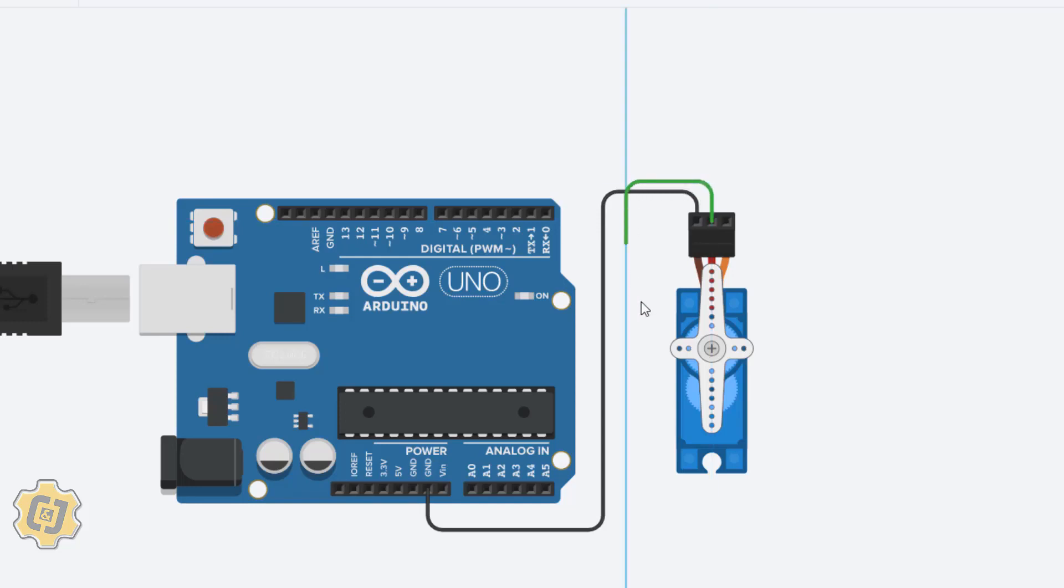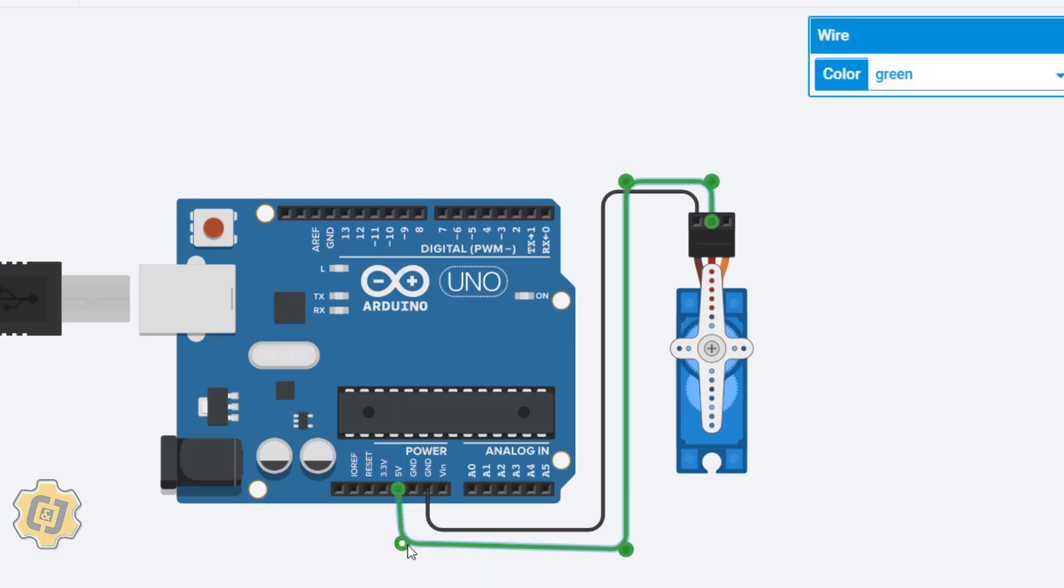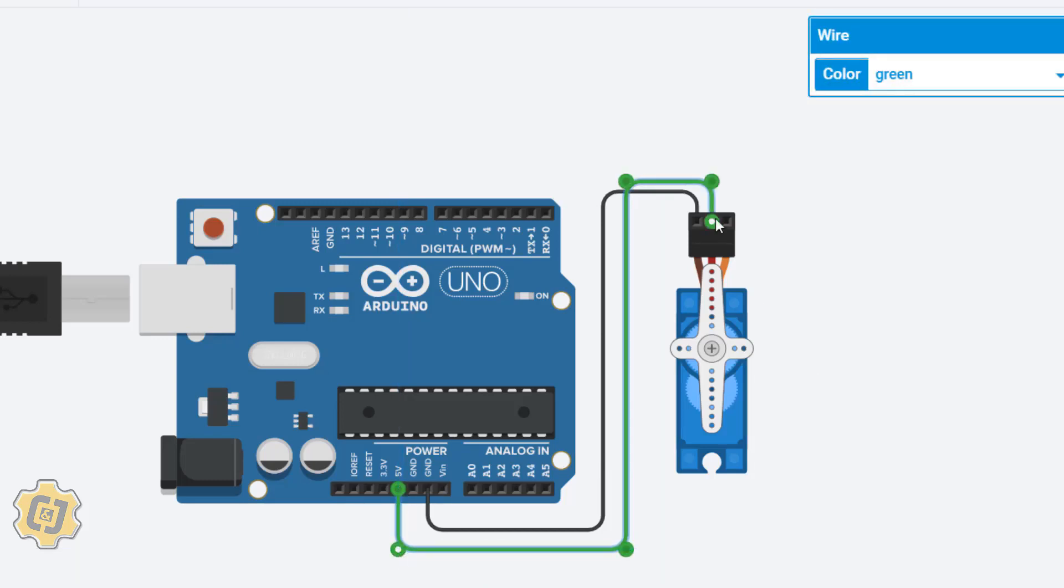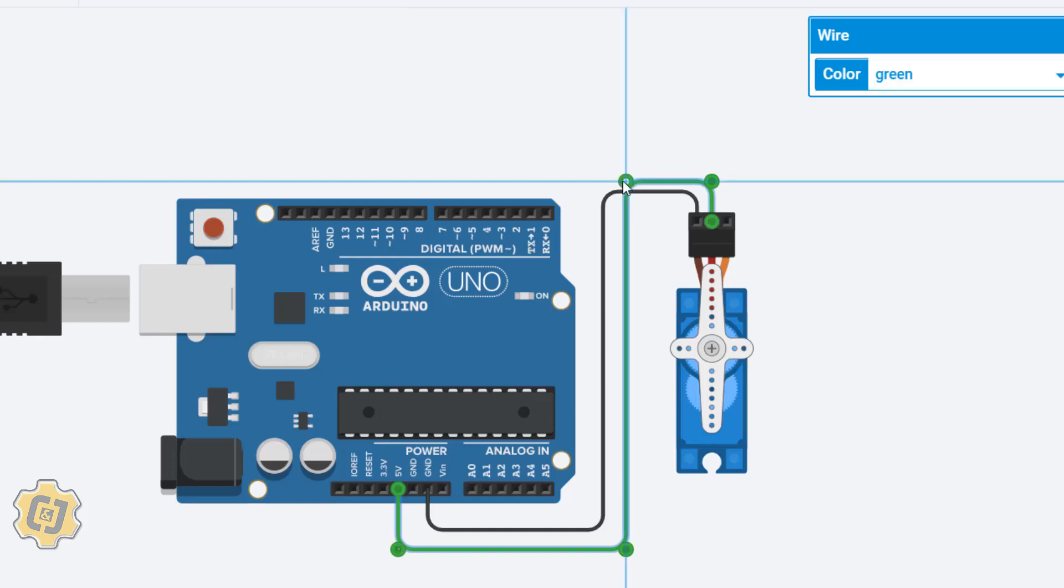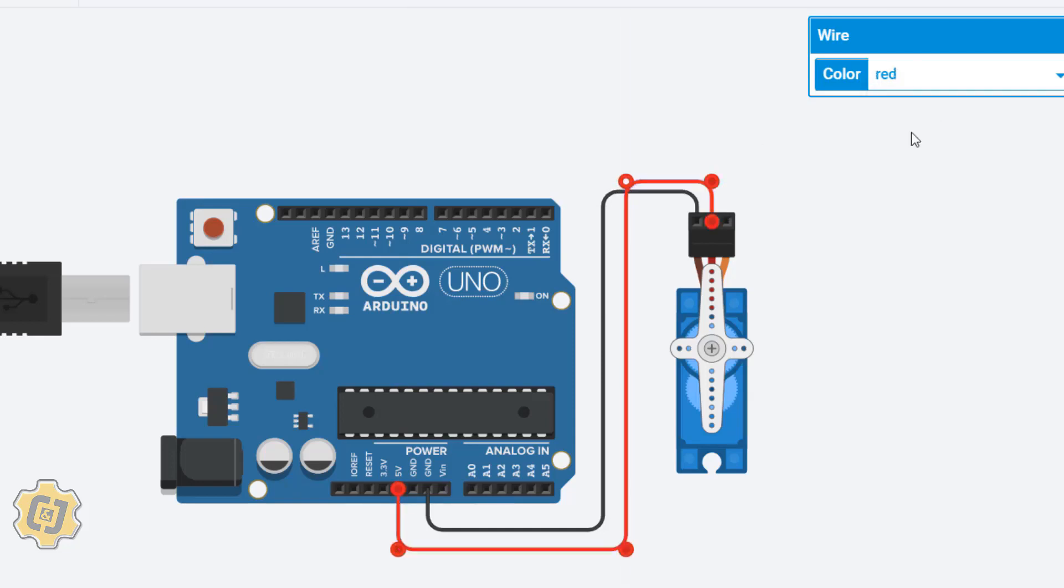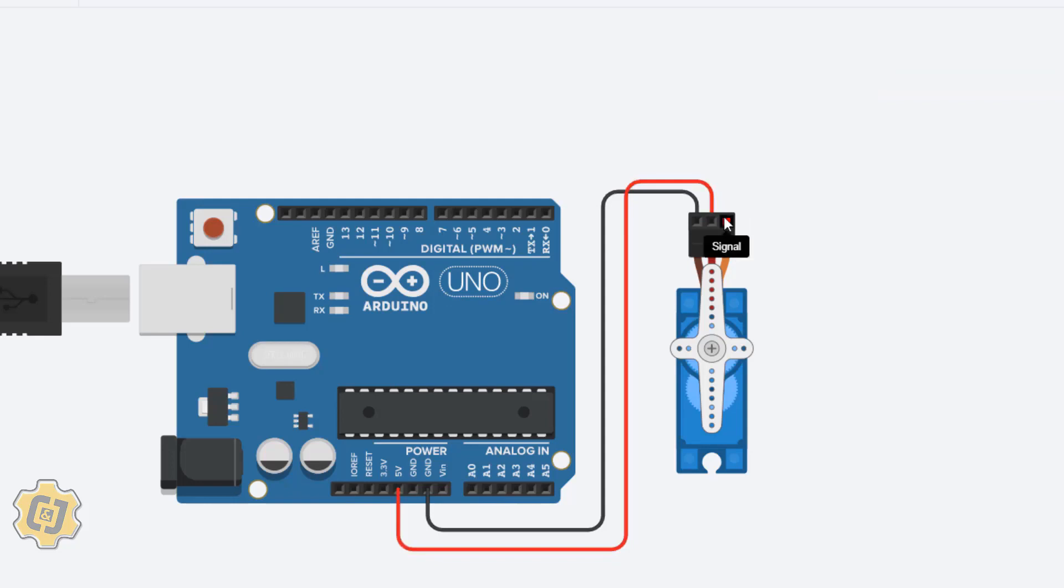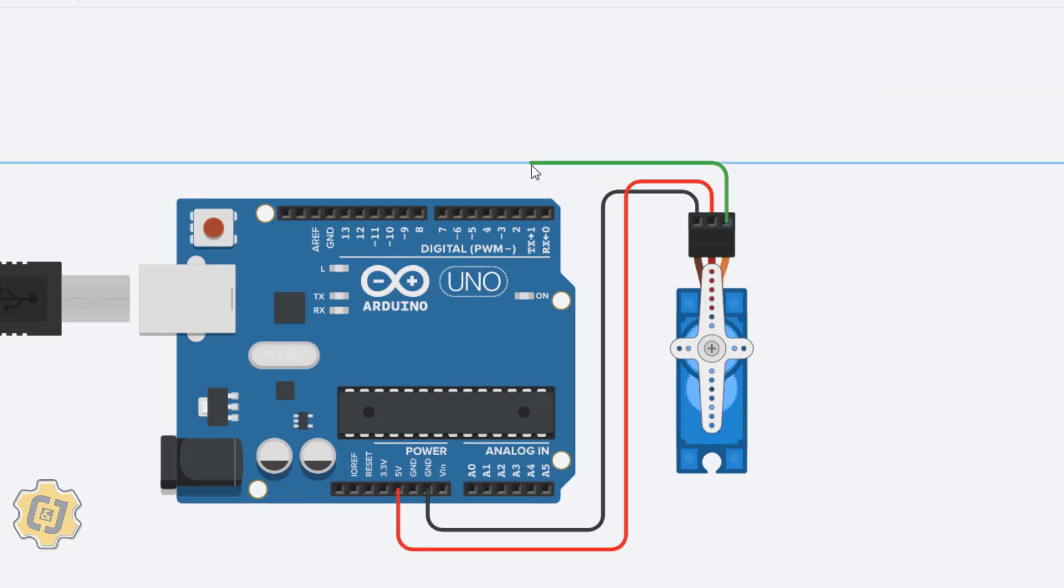The other one here is power, so this one I'm going to do the same thing but connect it to 5 volts. Just remember you can adjust these after you draw them. This one because it's power or positive we're going to make this one red. Finally, this one right here goes to signal.